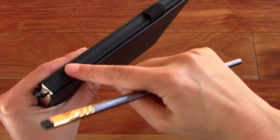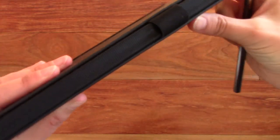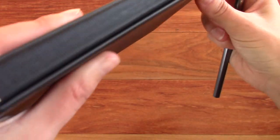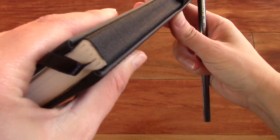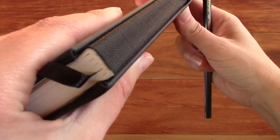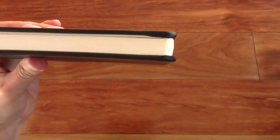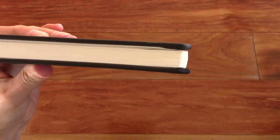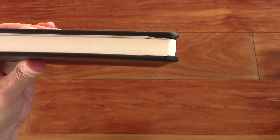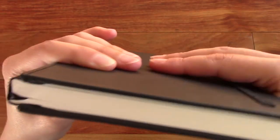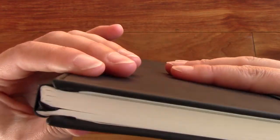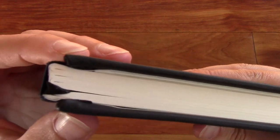And it is a canvas spine. So you can see right there. And then the actual cover is PU leather. You can see right there.